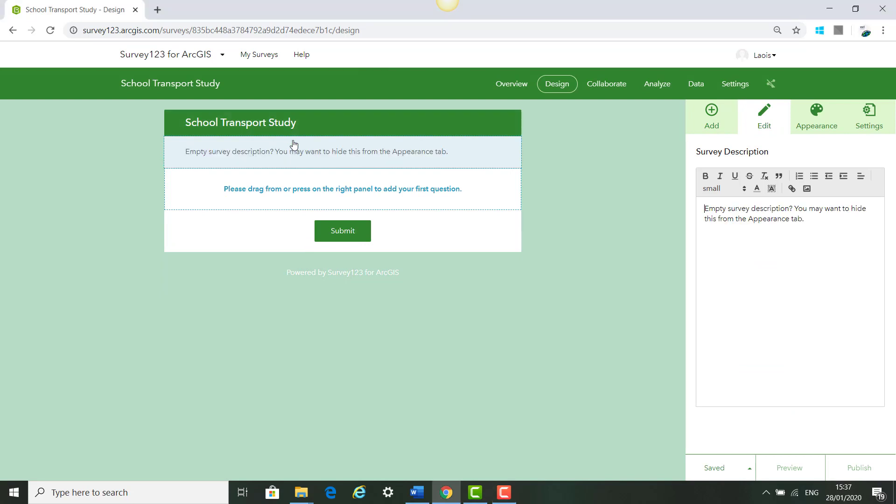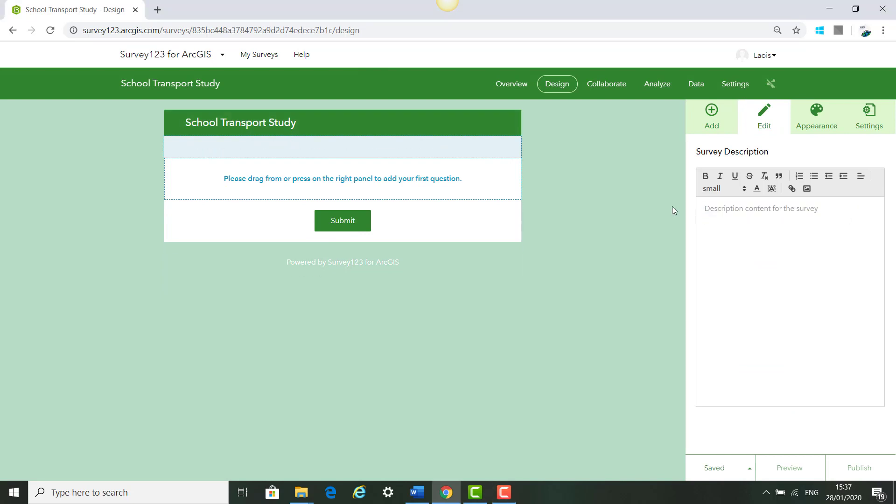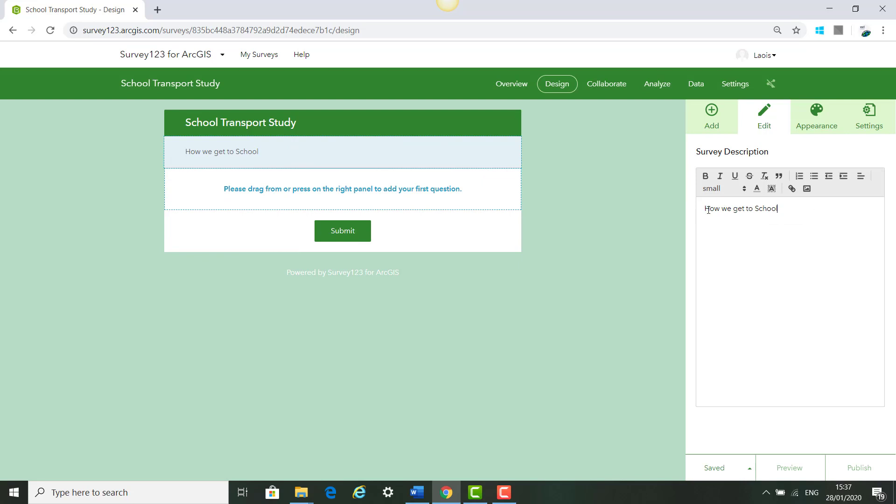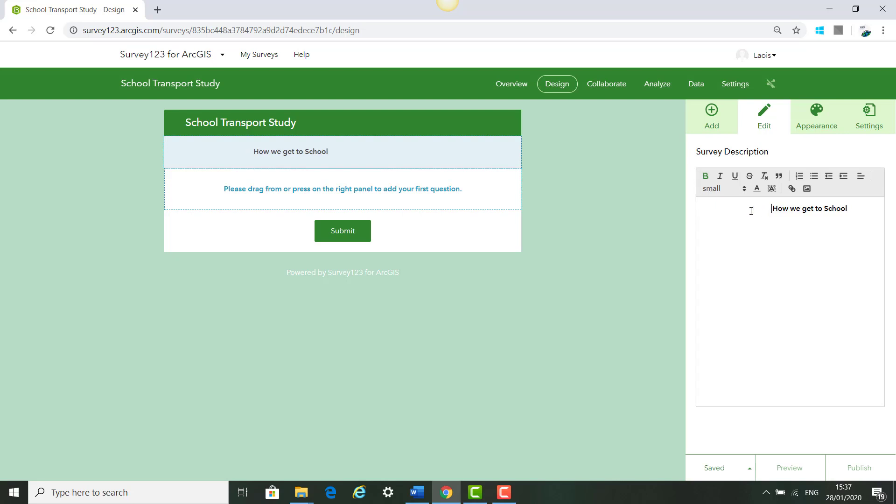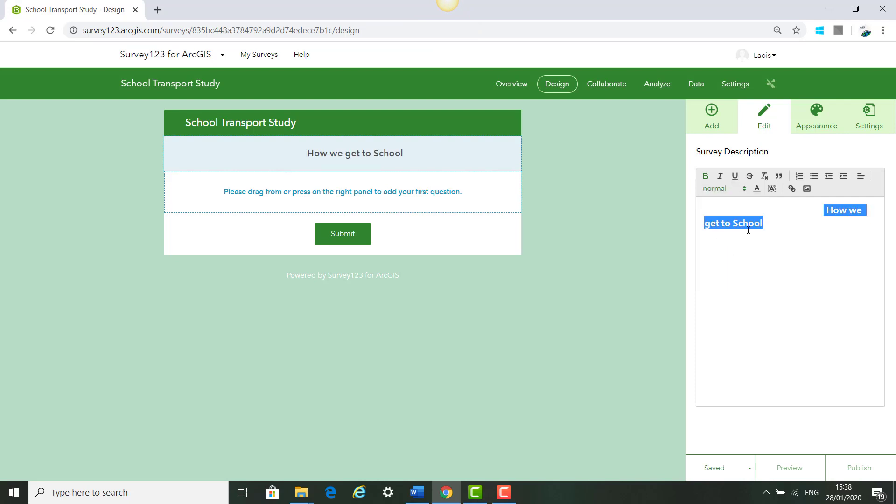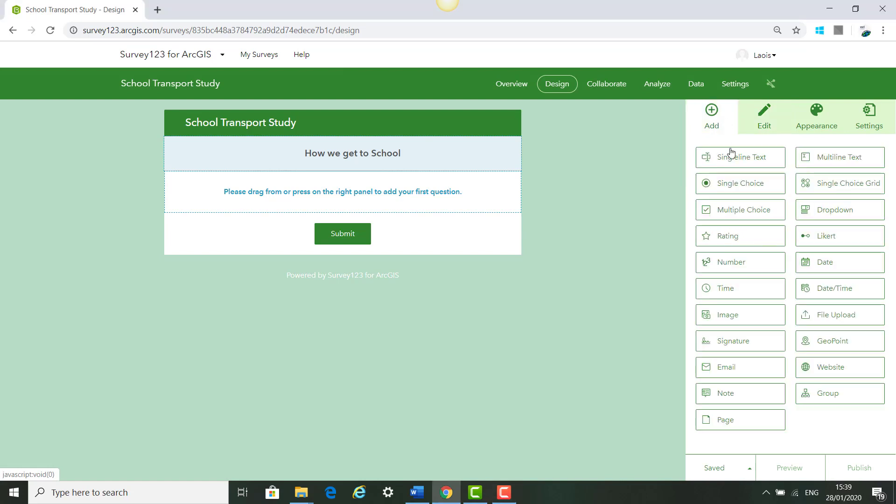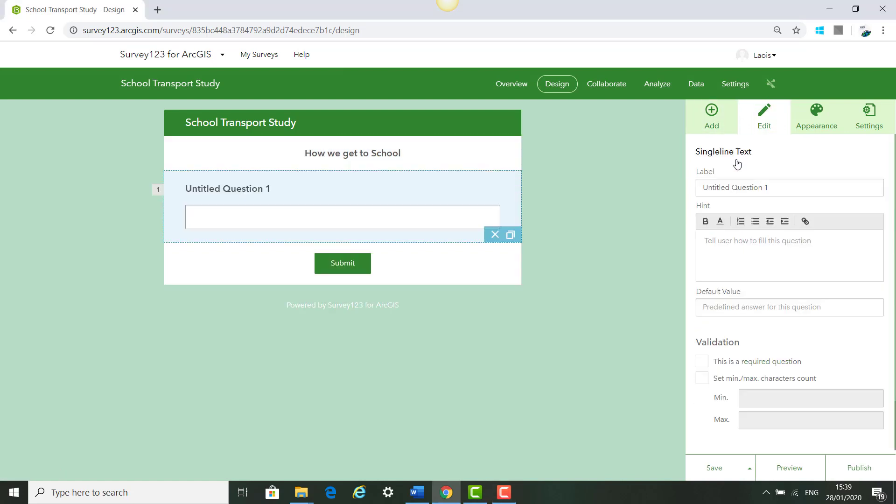First of all, we are going to add a description for our survey. We are going to center it and bold the text. We are going to change the size of the text from Small to Normal. Our first question will be single line text and we will call it School Name. Say this is a required question and click Save.